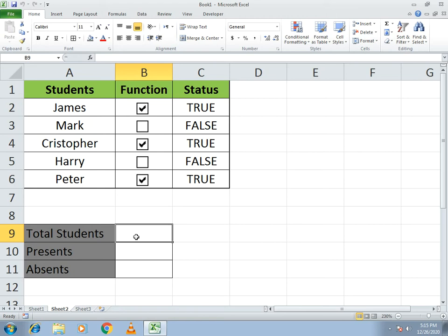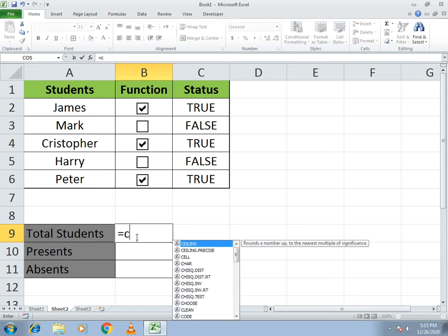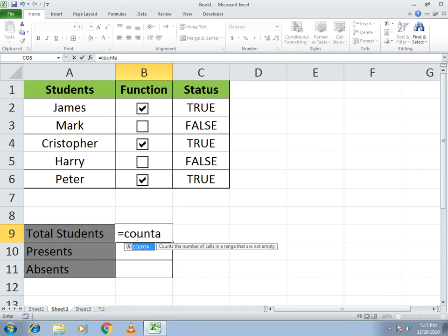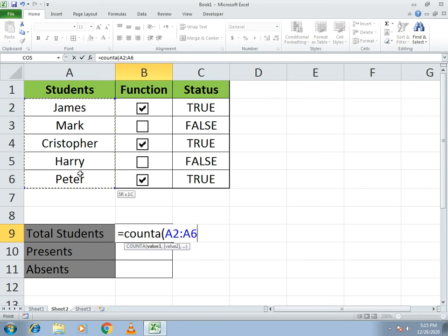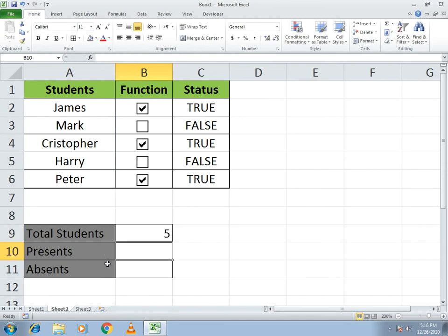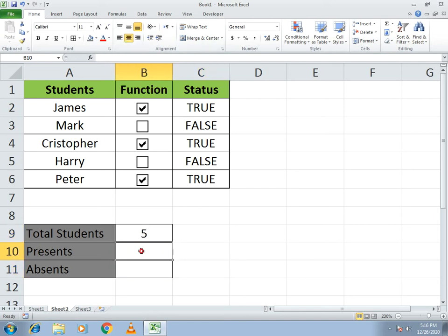Now we need to know the total number of students. To get this, write the COUNTA function: equals COUNTA, open bracket, select all the student name cells, close bracket. This will show you the total number of students. Apply center alignment. Next, for the number of present students, we will use the COUNTIF function.